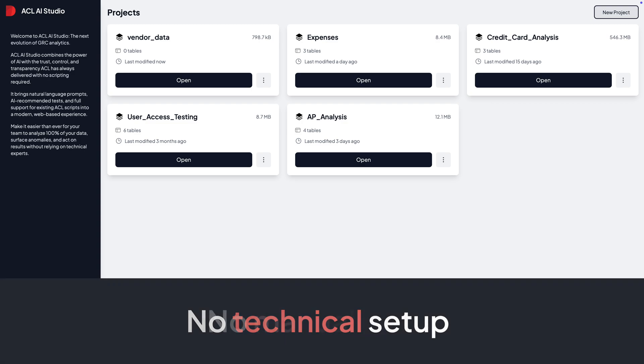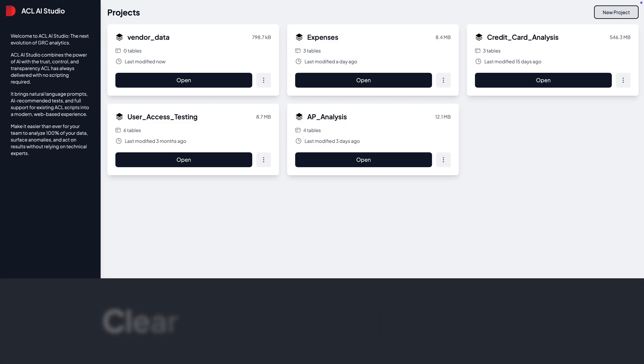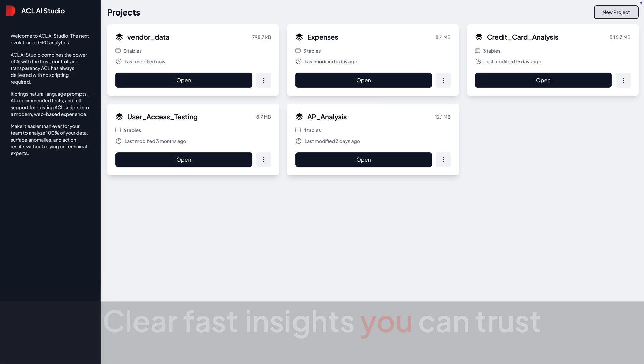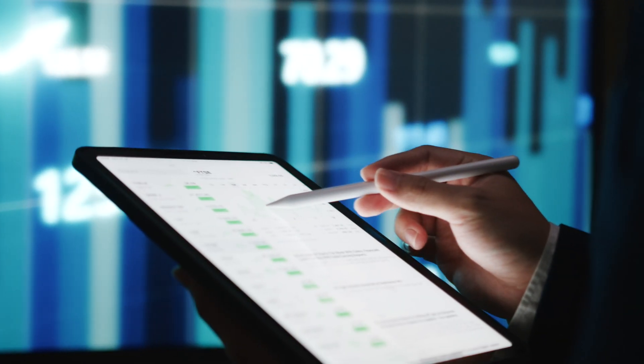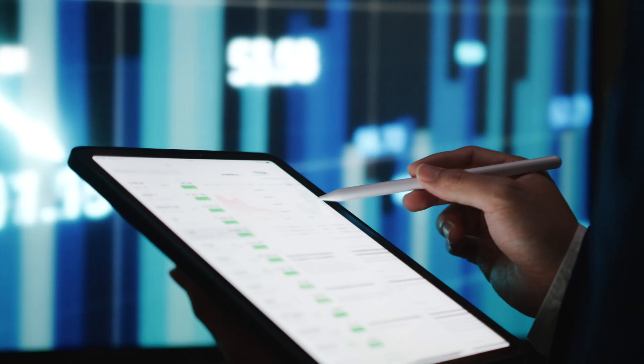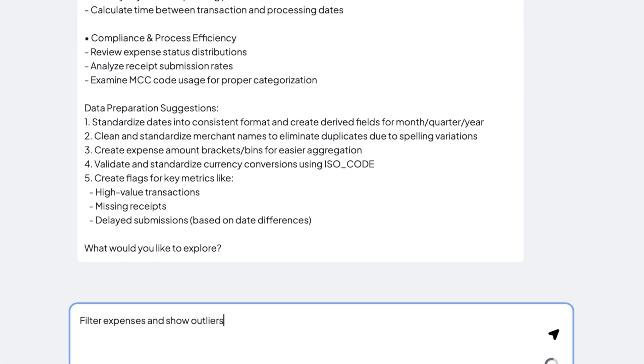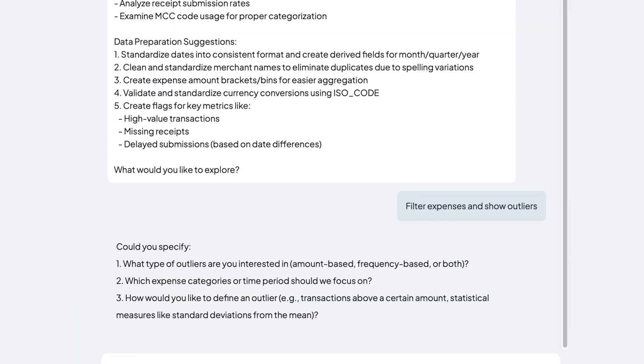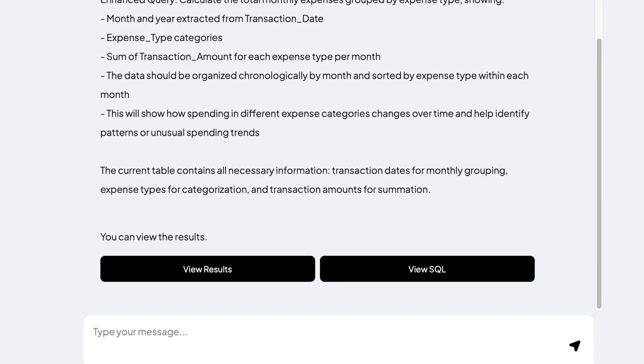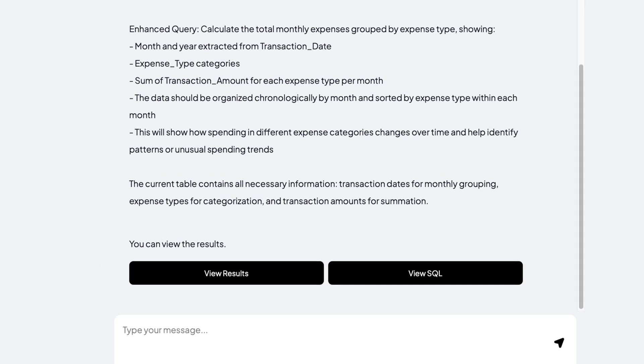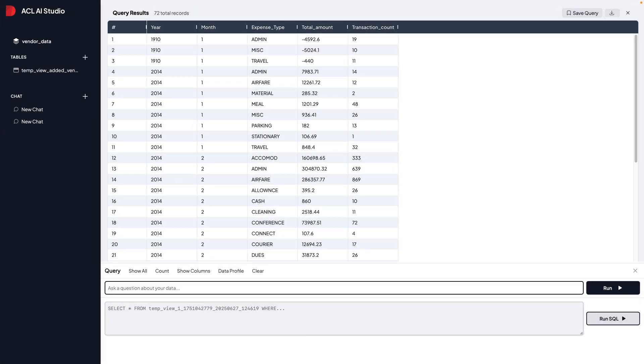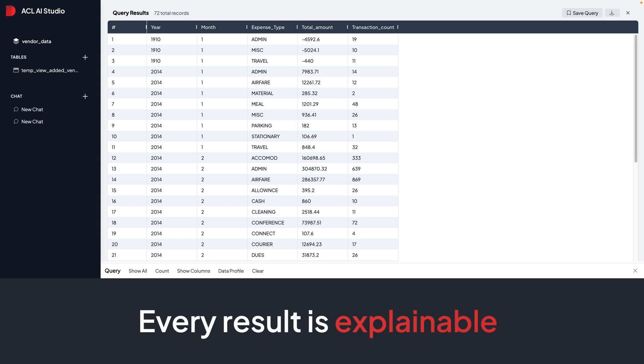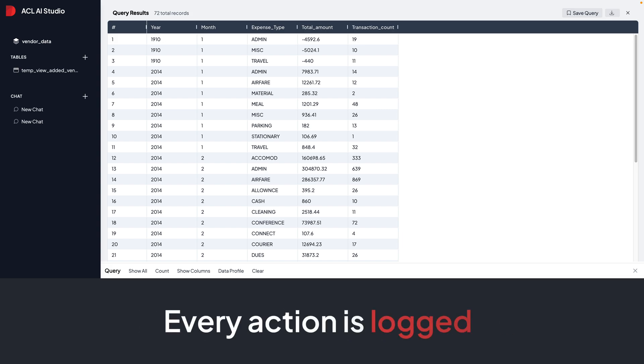No technical setup, no manual prep, just clear, fast insights you can trust. Unlike generic AI tools, ACL AI Studio is purpose-built for audit and risk professionals, so your data stays secure, every result is explainable, and every action is logged.